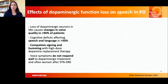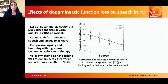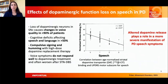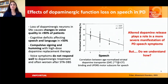Studies have shown that speech symptoms worsen with the progression of decreased dopamine release, as you can see on this graph of negative correlations between dopamine transporter binding and the UPDRS motor subscore for speech. It is obvious that altered dopamine release plays a role in a more severe manifestation of PD speech symptoms. But do we understand how?